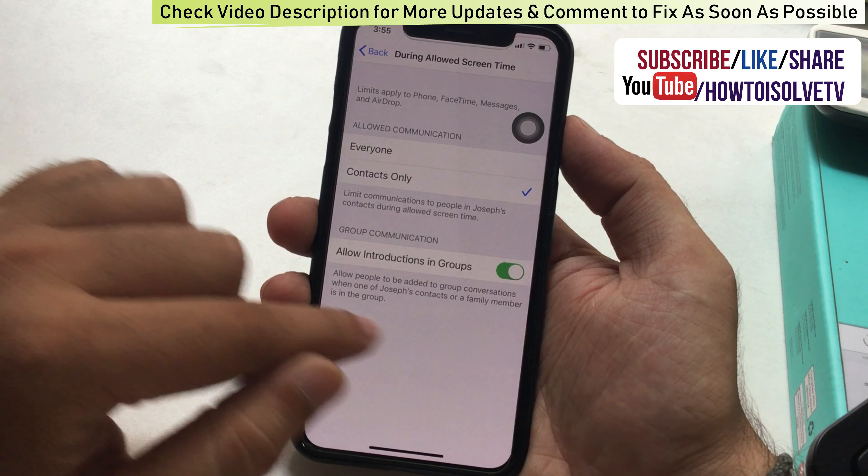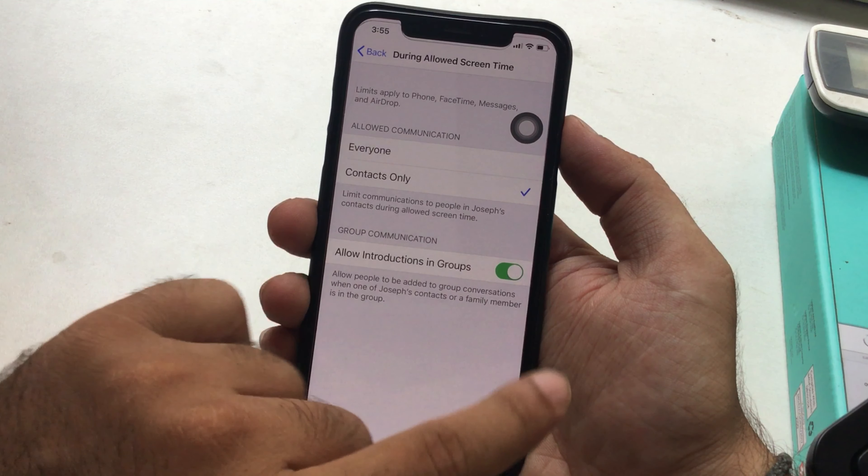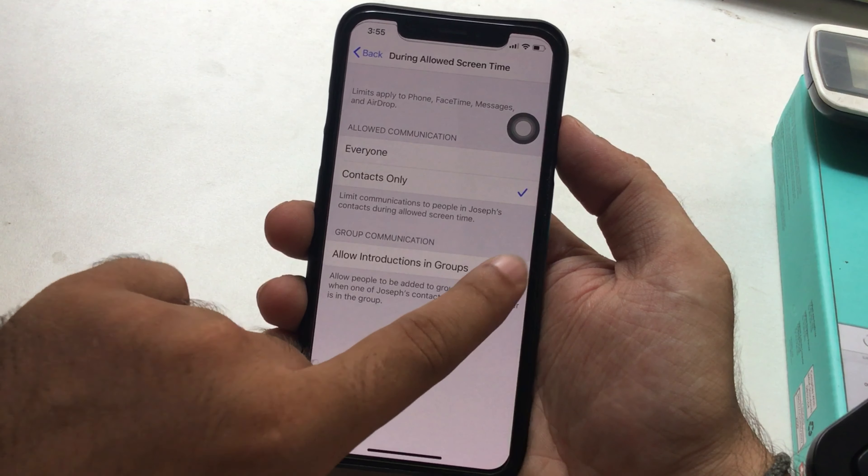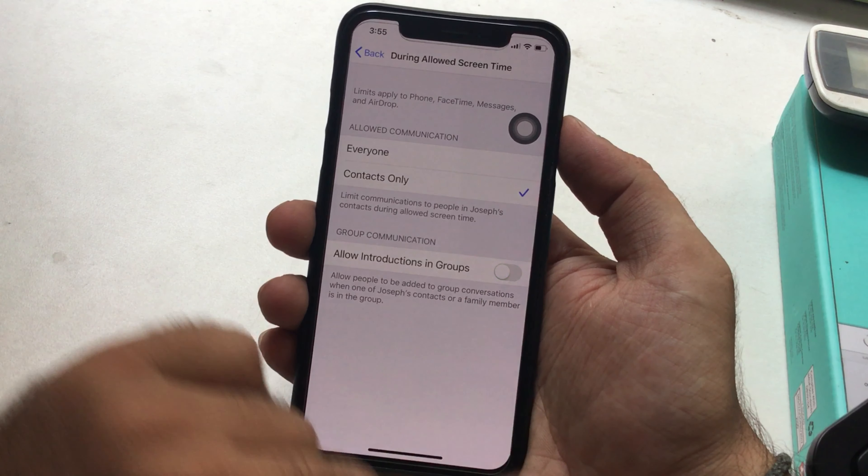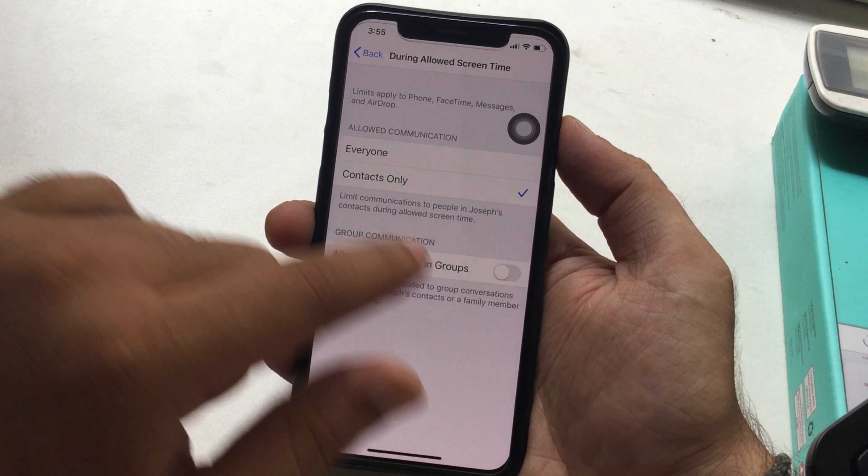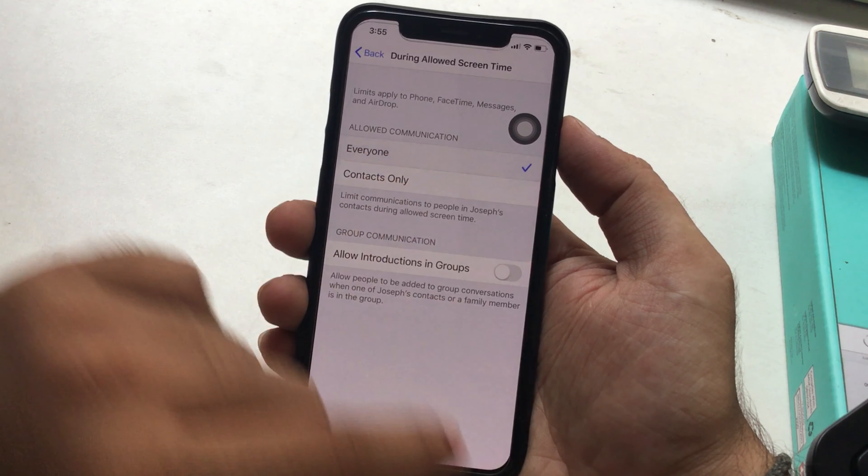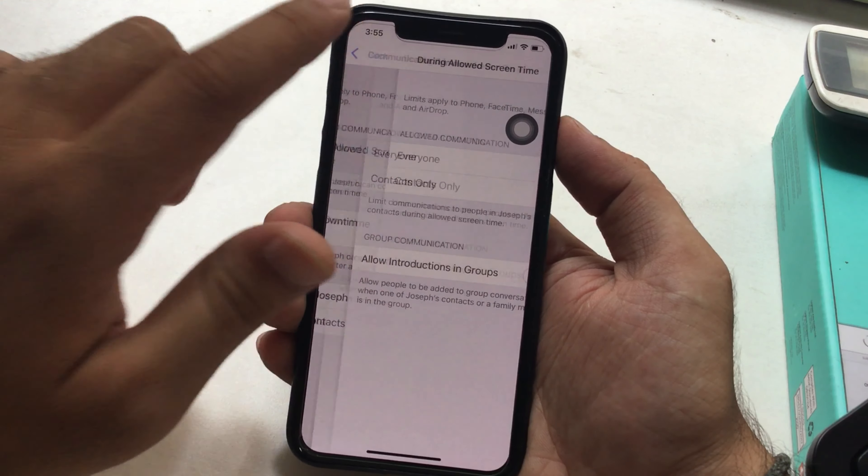Now next option is Group Communication. Allow introductions in groups toggle. This allows people to be added to group conversations when one of your contacts or a family member is in the group.